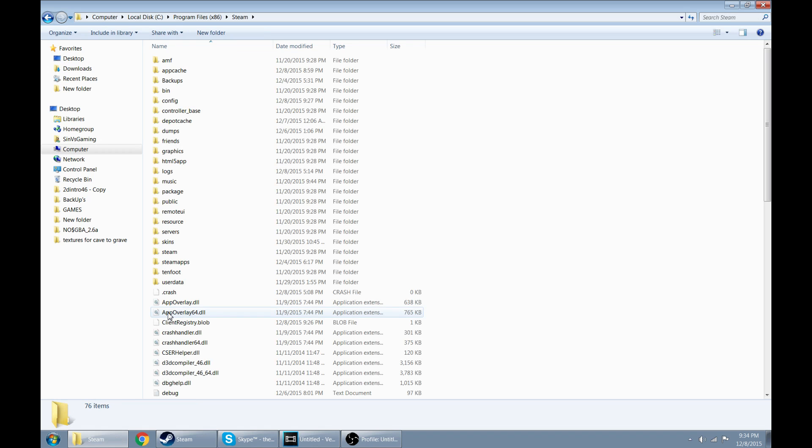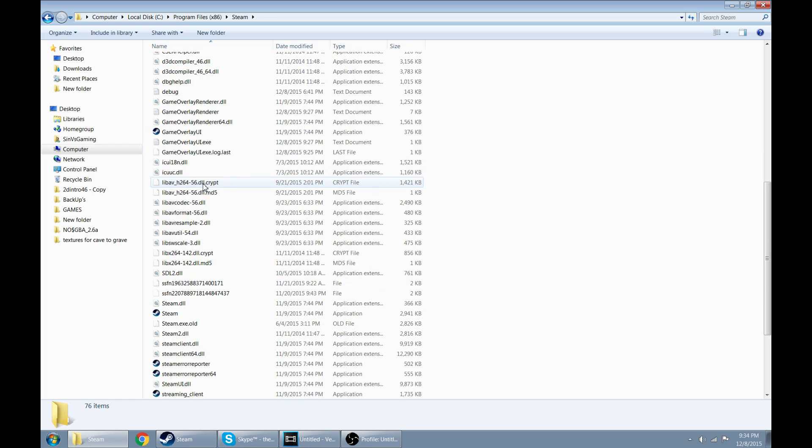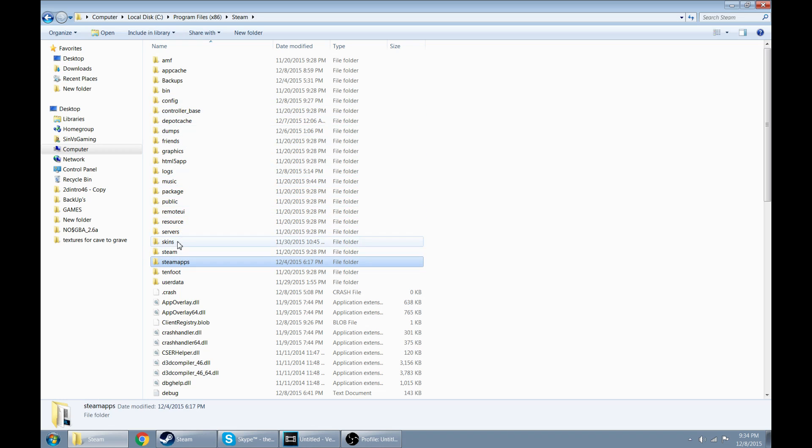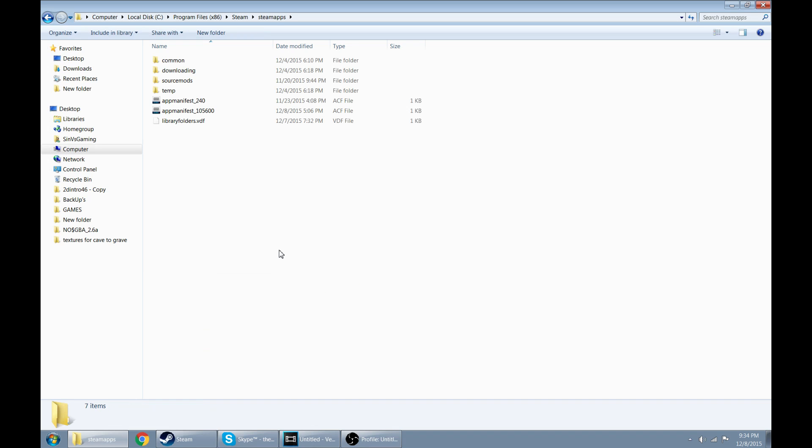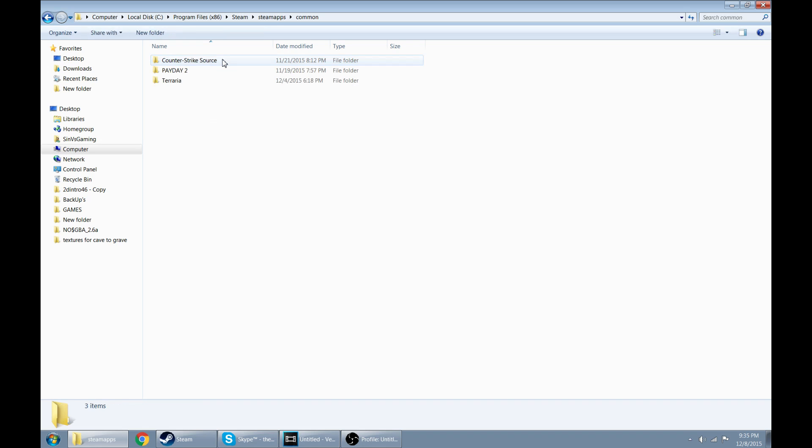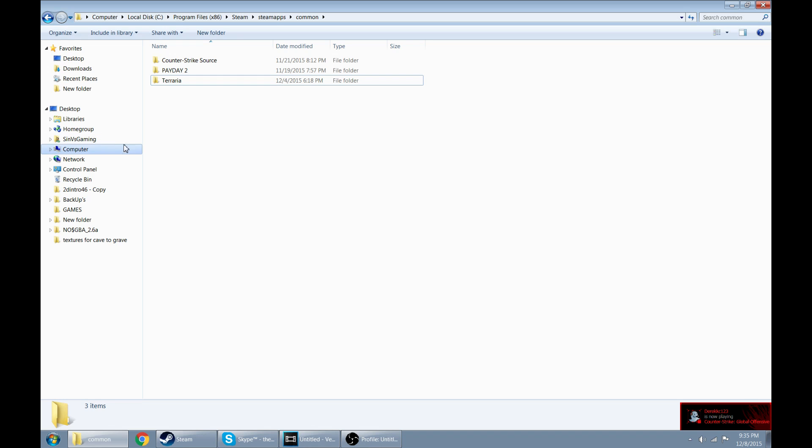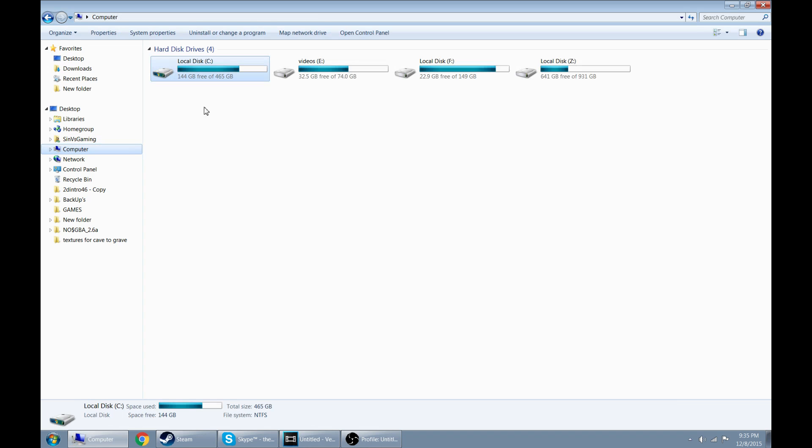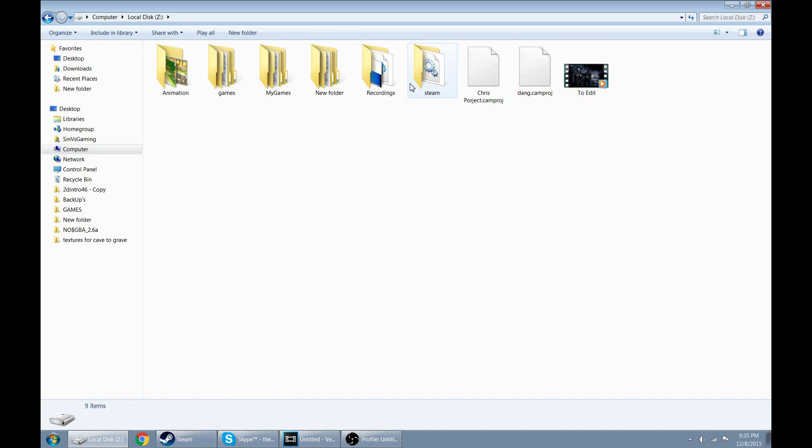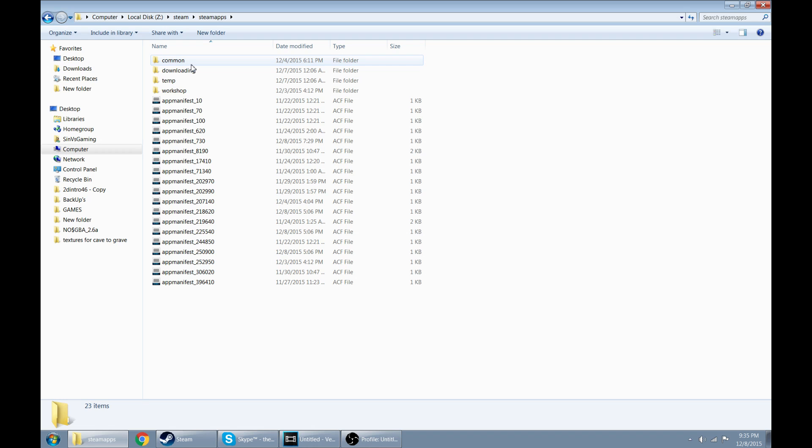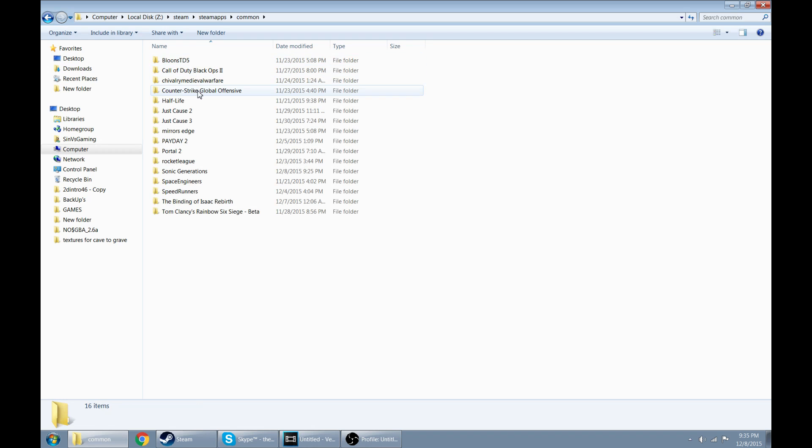Go ahead and open it up, and oh goody, more files to search through. This one's actually pretty easy to find. It's just called steamapps. Just look for Steam again, and it should be steamapps. Go ahead and open that up. Here we go, we're in another folder and there's a folder in it called common. Go ahead and open that, and this is where all your games should be stored.